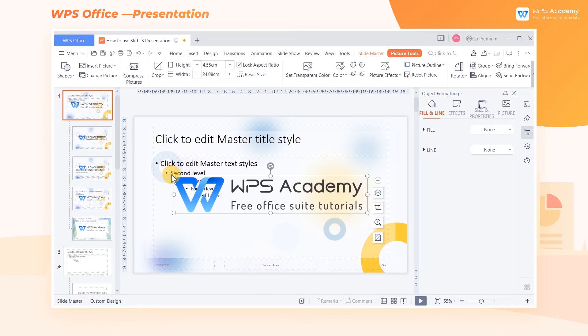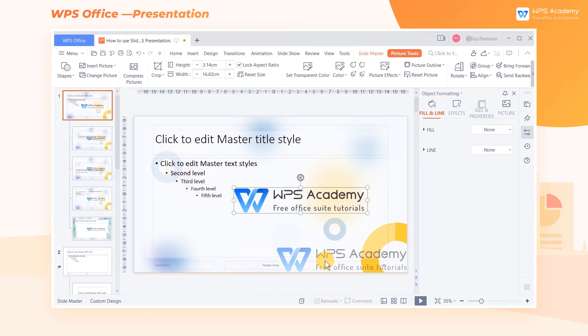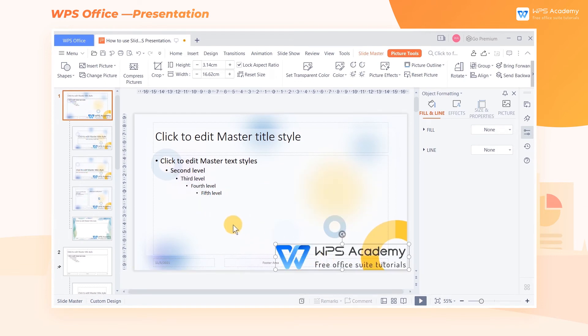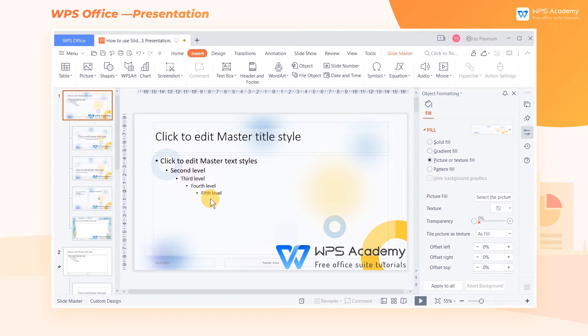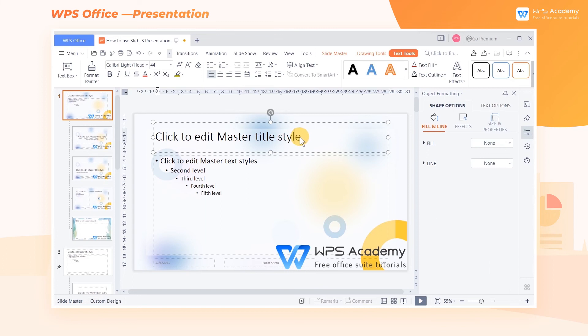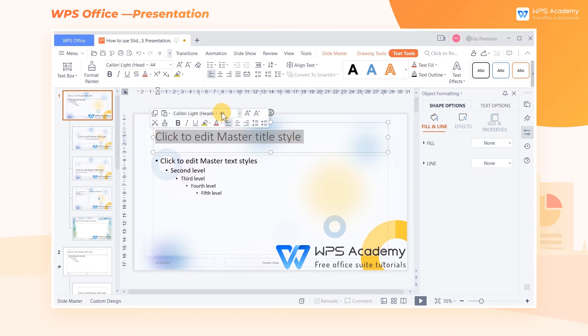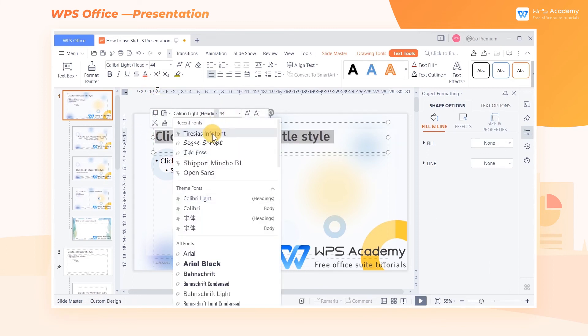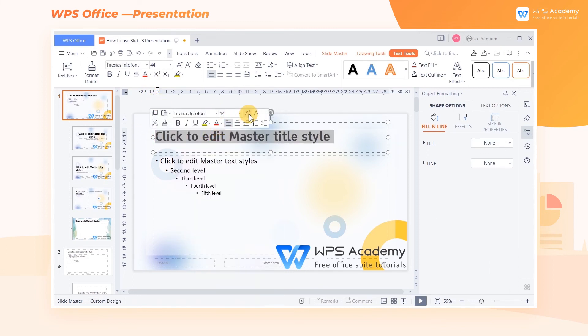Finally, adjust the size and position of the picture appropriately. We can also set the font and size of the text uniformly. Select the text, change the font in the Text Tools tab, where you can adjust the font size.